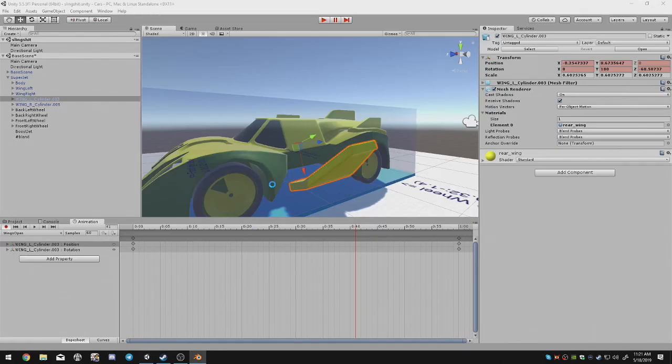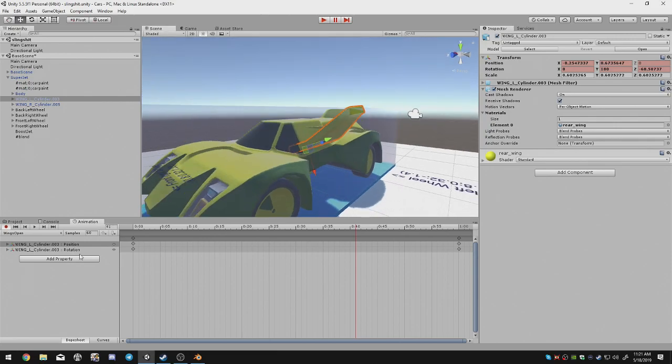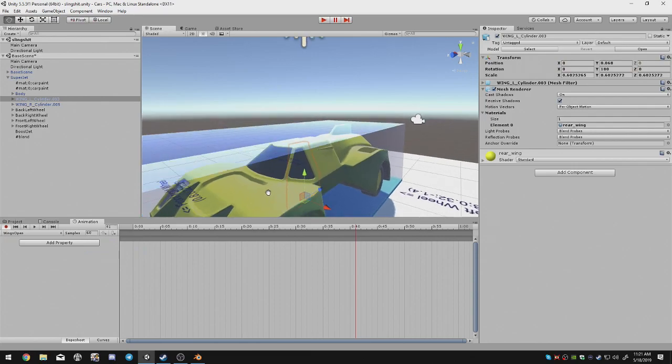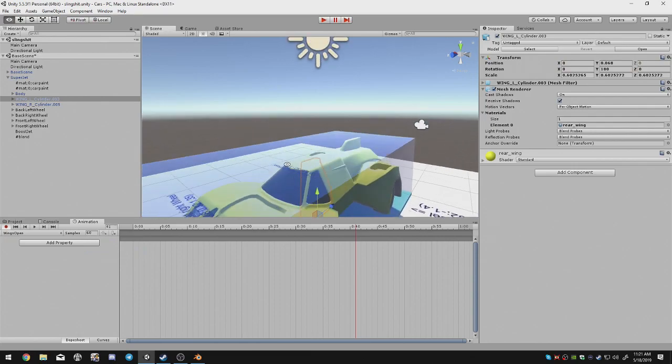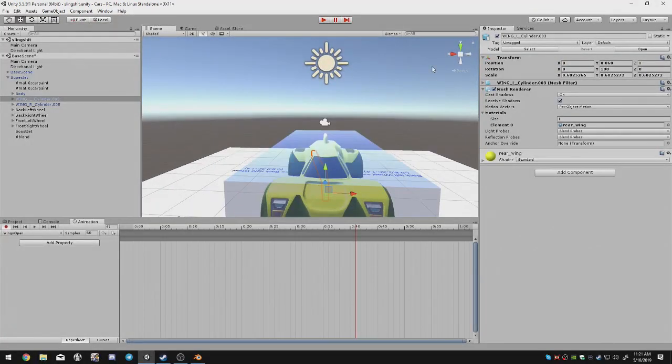And then the nice thing about Unity is that it just automatically kind of works itself around it. So if you don't like the way the animation turned out, you can just remove the properties. As you can see here, however...